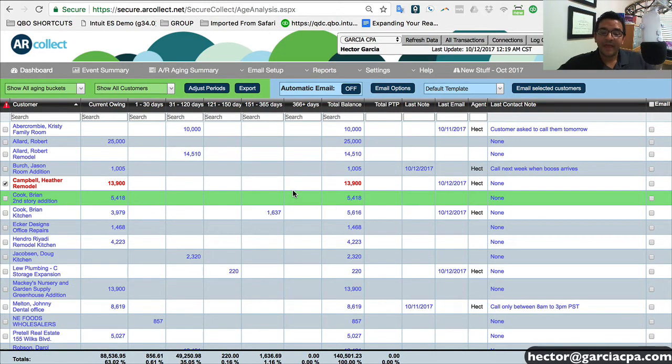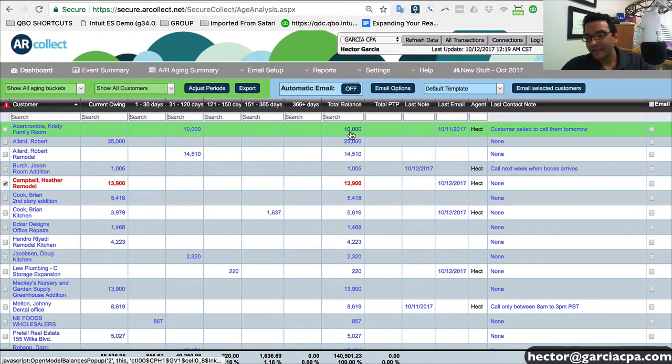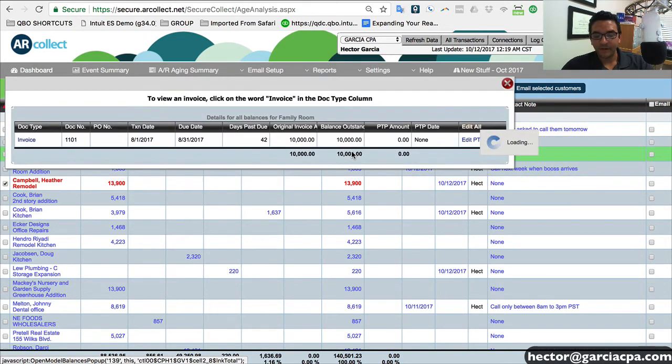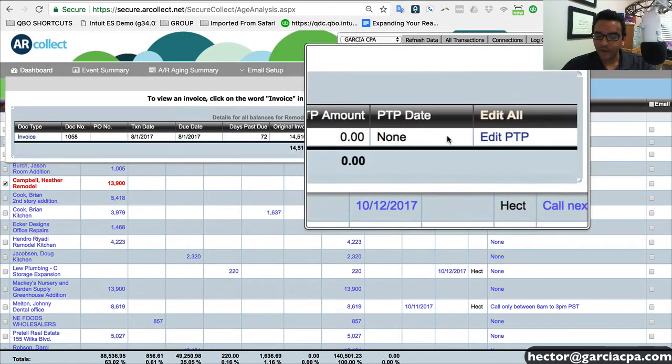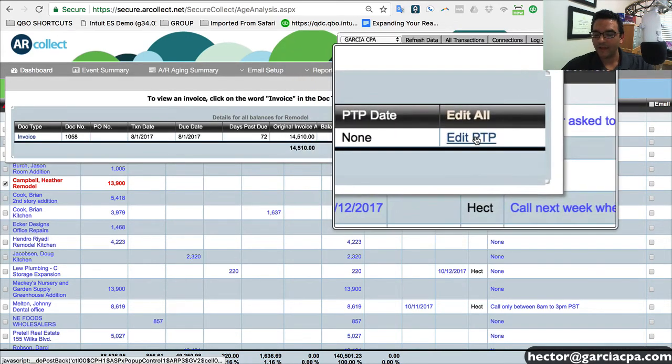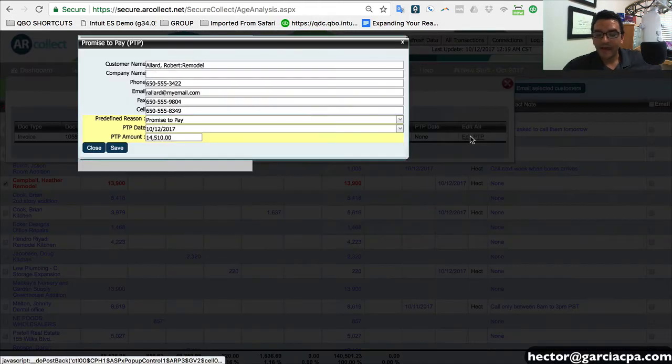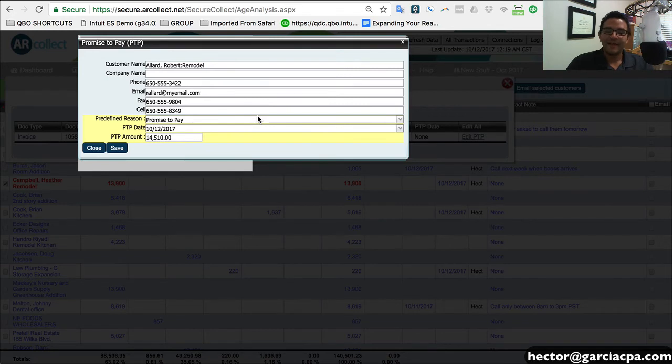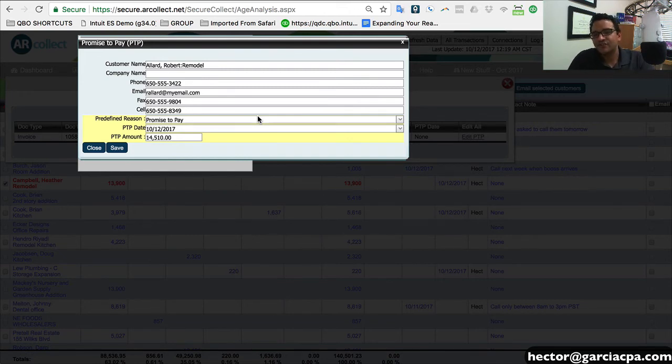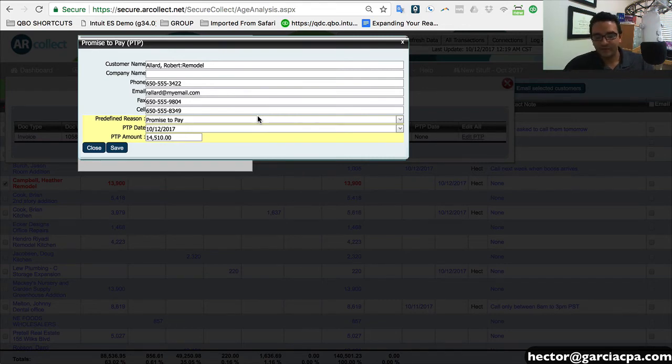Let me go back into my AR aging summary. And once I'm in the AR aging summary report, I can actually click on any specific dollar amounts that belong to any of these customers. So I can click on any specific dollar amount and it will give me a list of all of those open invoices. Next to each of those lists, there's a little column that says PTP amount, PTP date and edit PTP. When I click on that, PTP is actually an acronym for promise to pay. So these are the situations where you speak to a customer and they say, yes, check is in the mail, the classic. Check is in the mail, or I'm going to go ahead and send you a payment on Friday, or I'll call you Wednesday with my credit card so you can process payment.